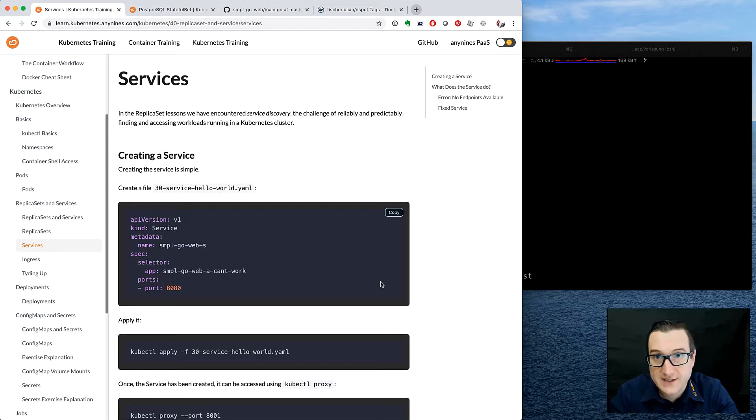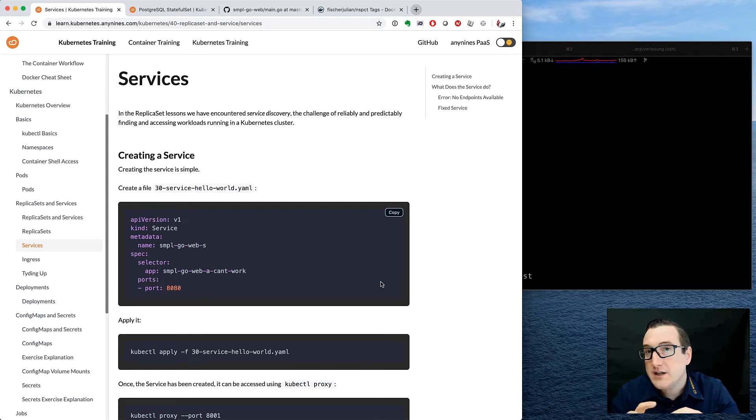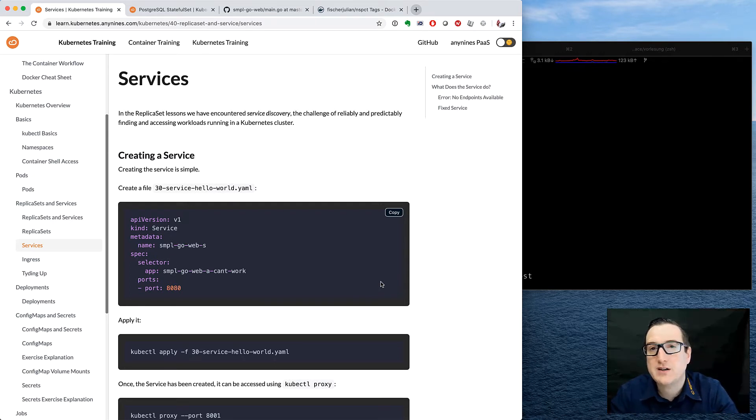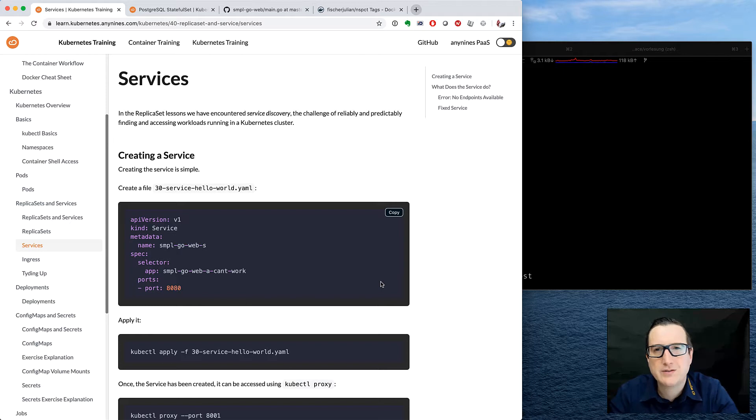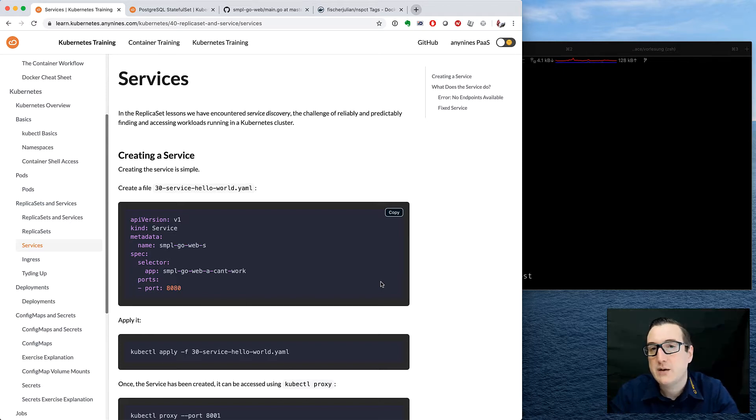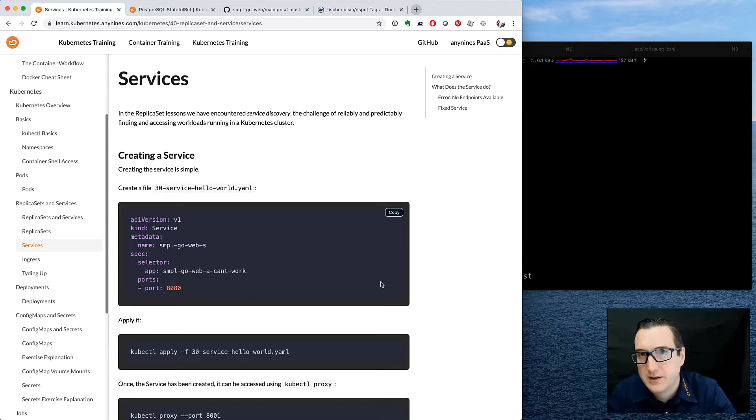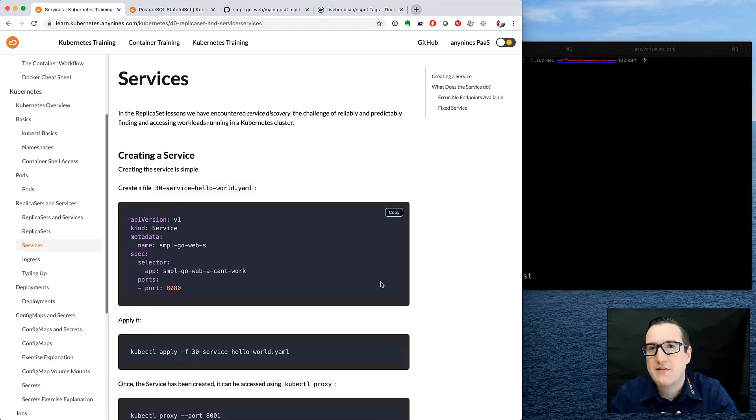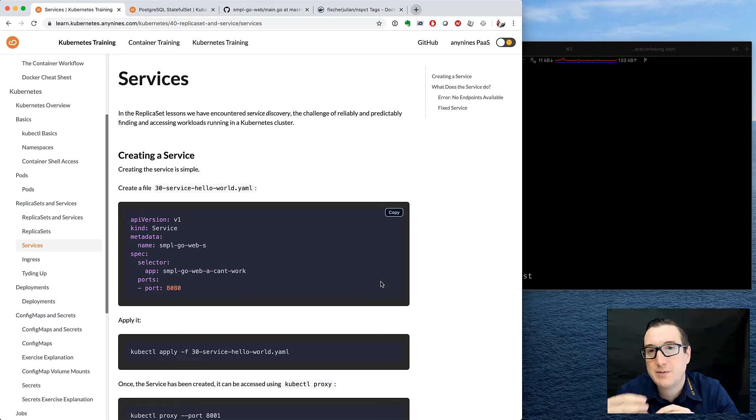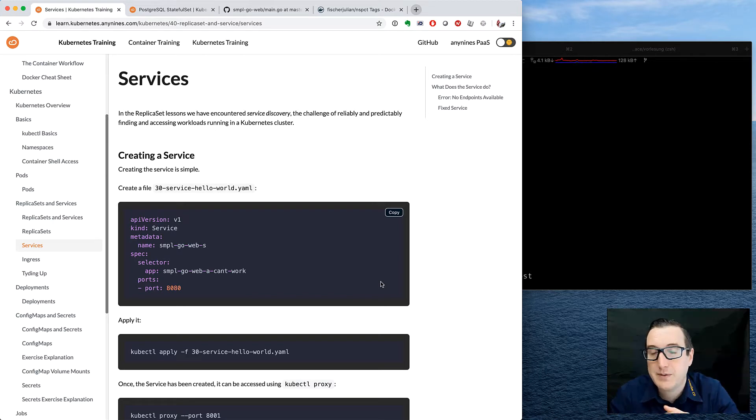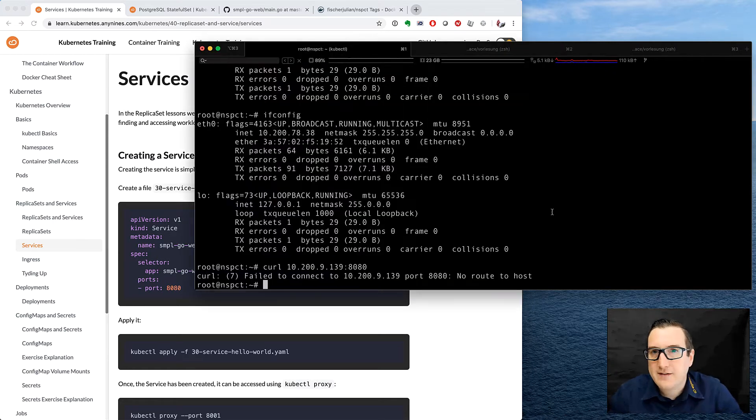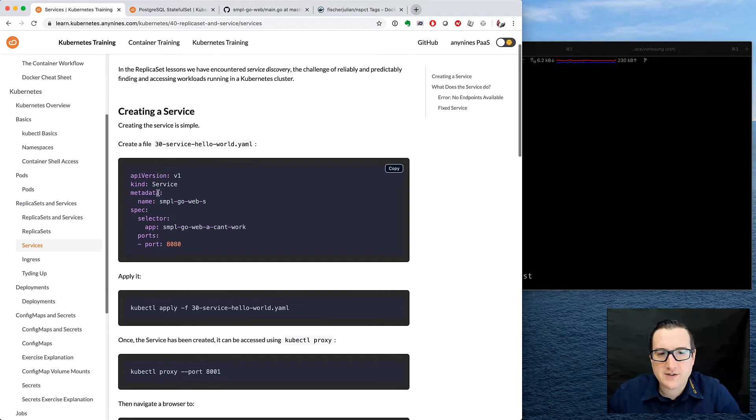You could create a service for stateful sets, which we will do in later exercises. Replica sets and services are presented here together in one chapter because it is the first time where we could really make use of a service because of what we've just learned. The pods in a replica set do not have stable network identities, and we would like to have a stable network identity to connect web applications to one another.